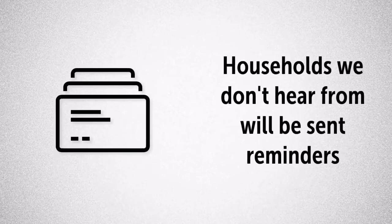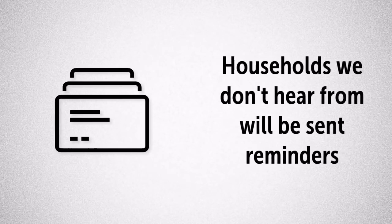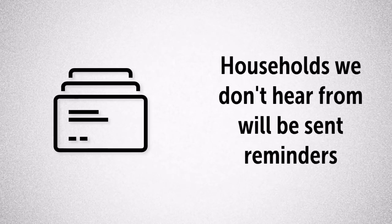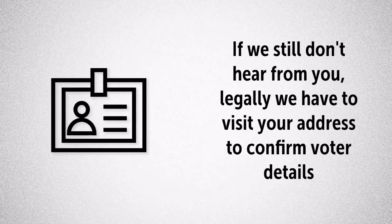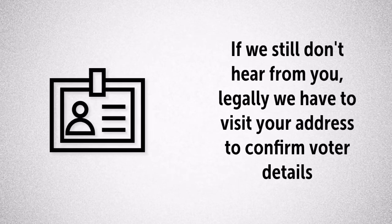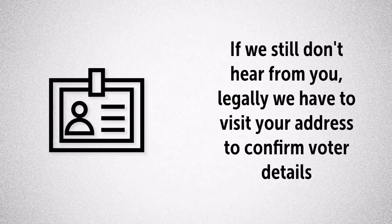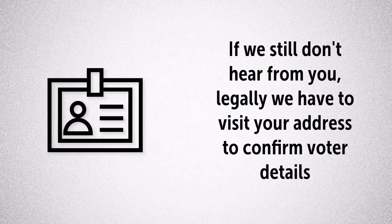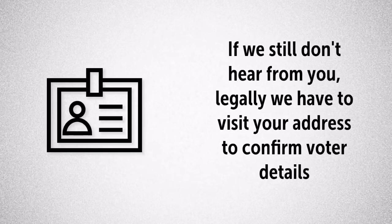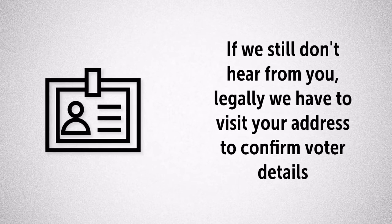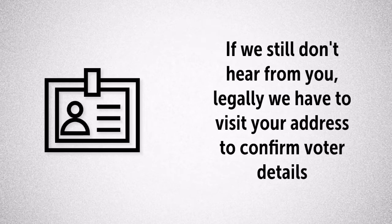If we don't hear from you we will have to send out reminders to your address. If we still don't hear from you legally we have to visit your address to confirm voter details. This gets expensive so please help us by responding to the form as soon as you can.